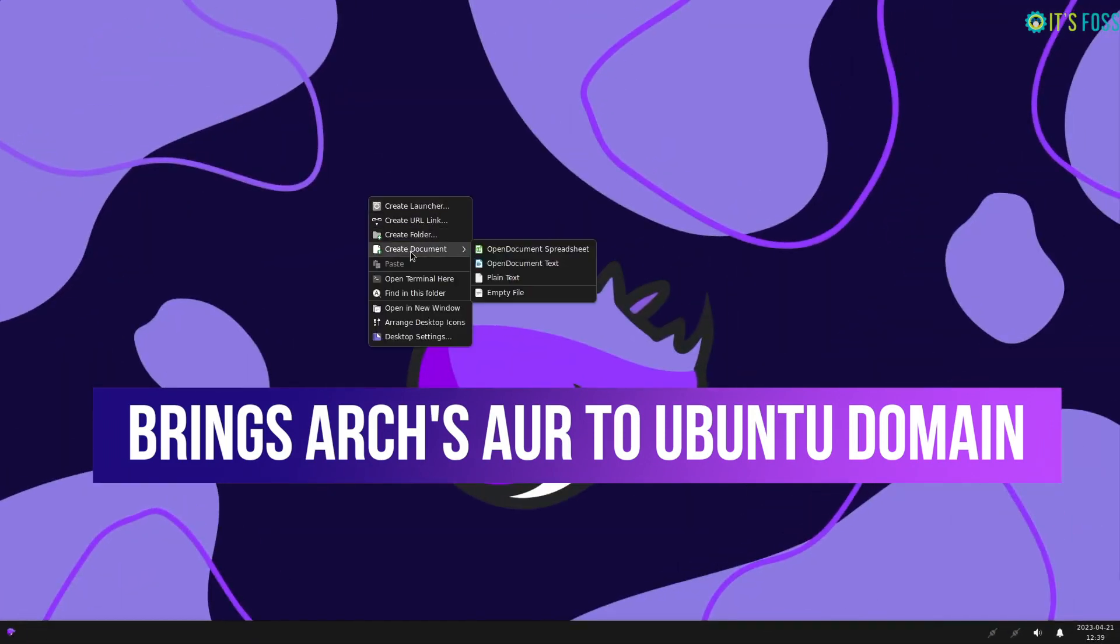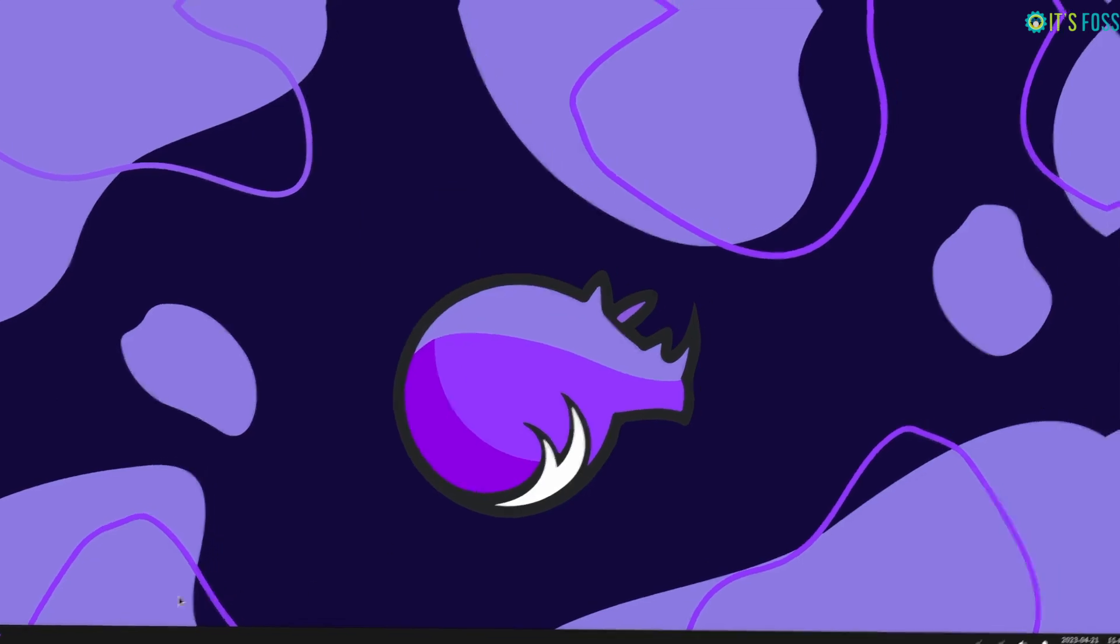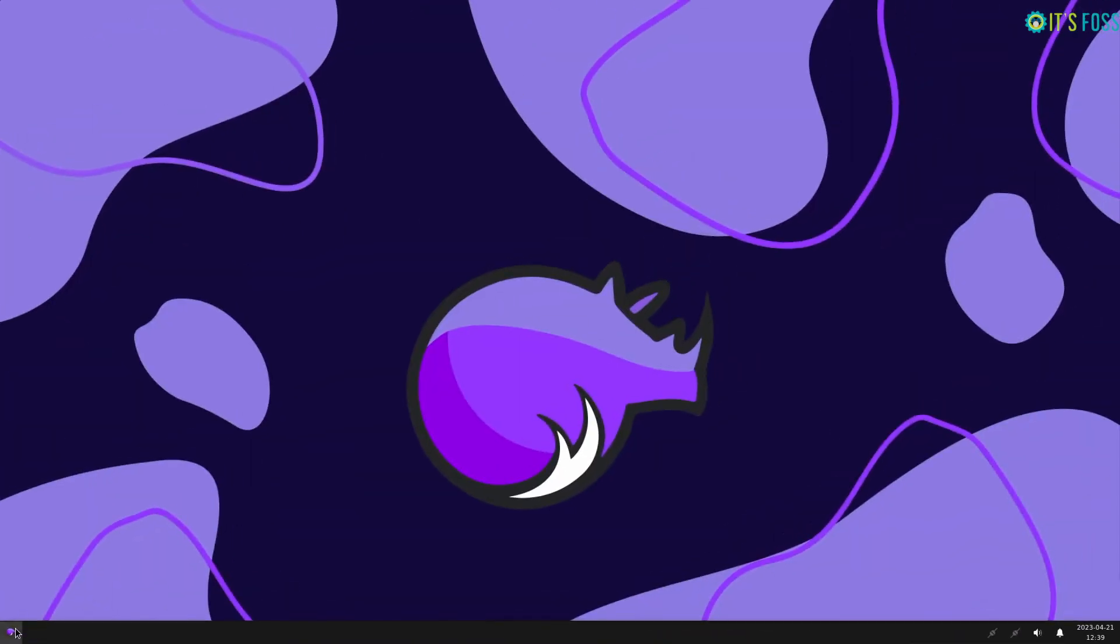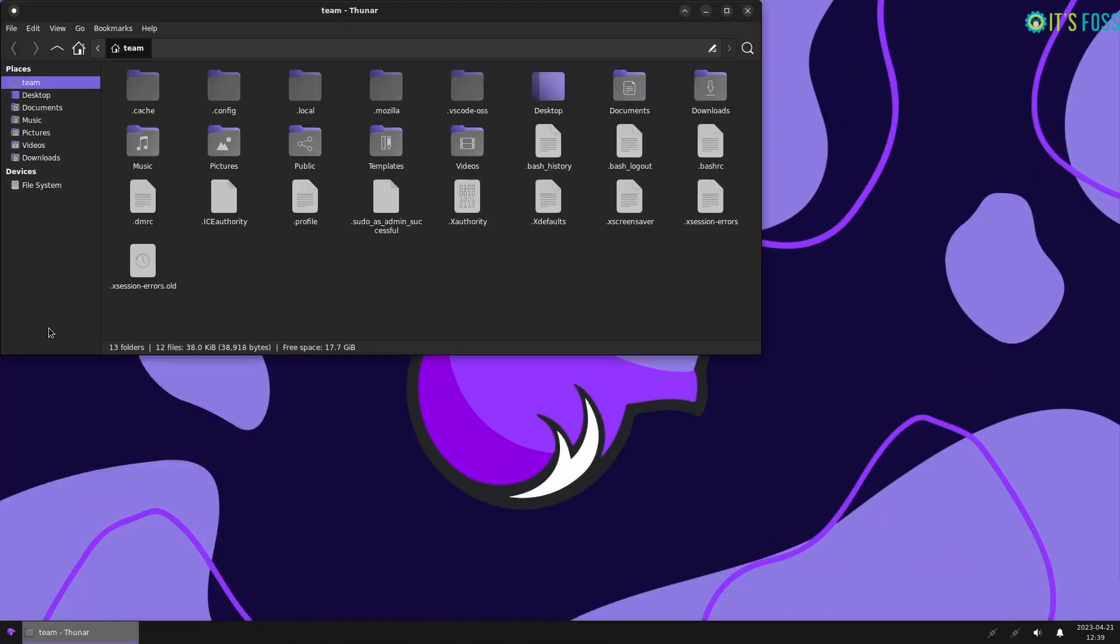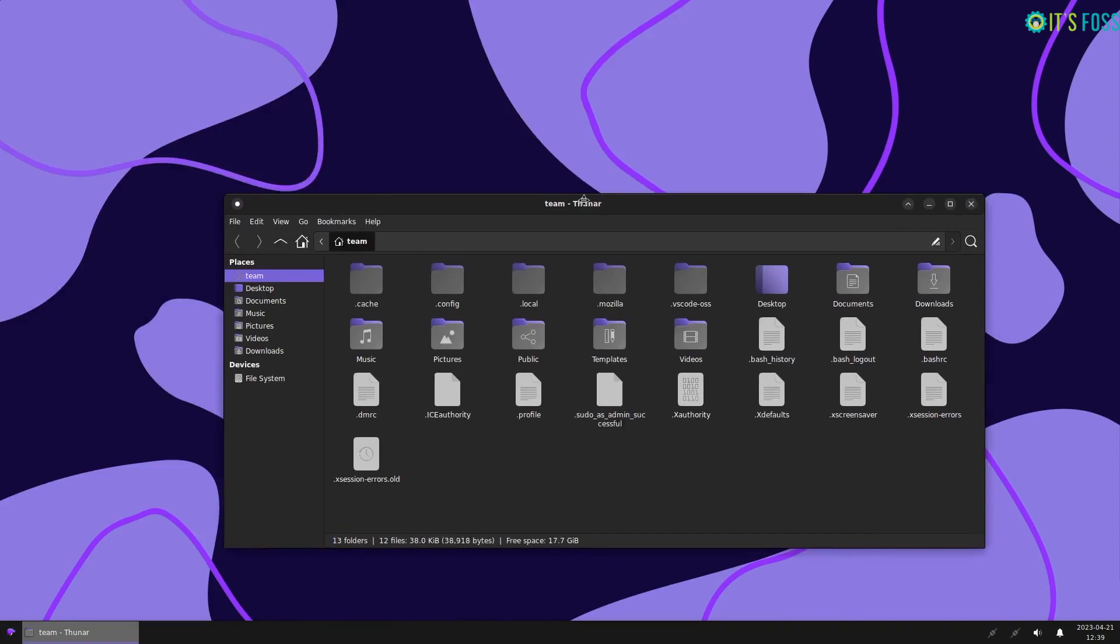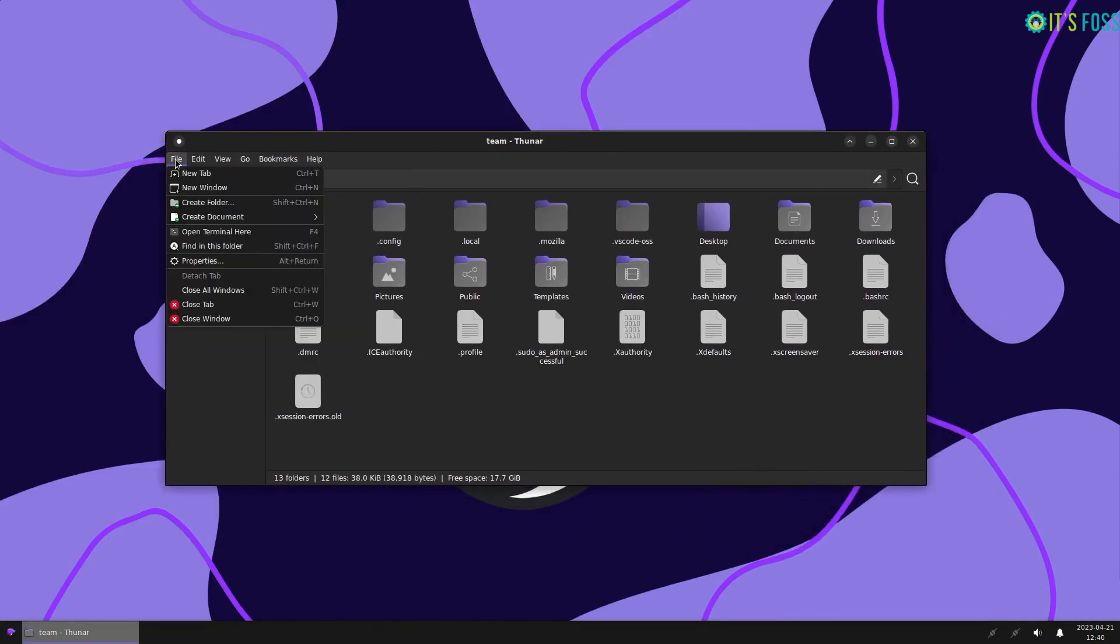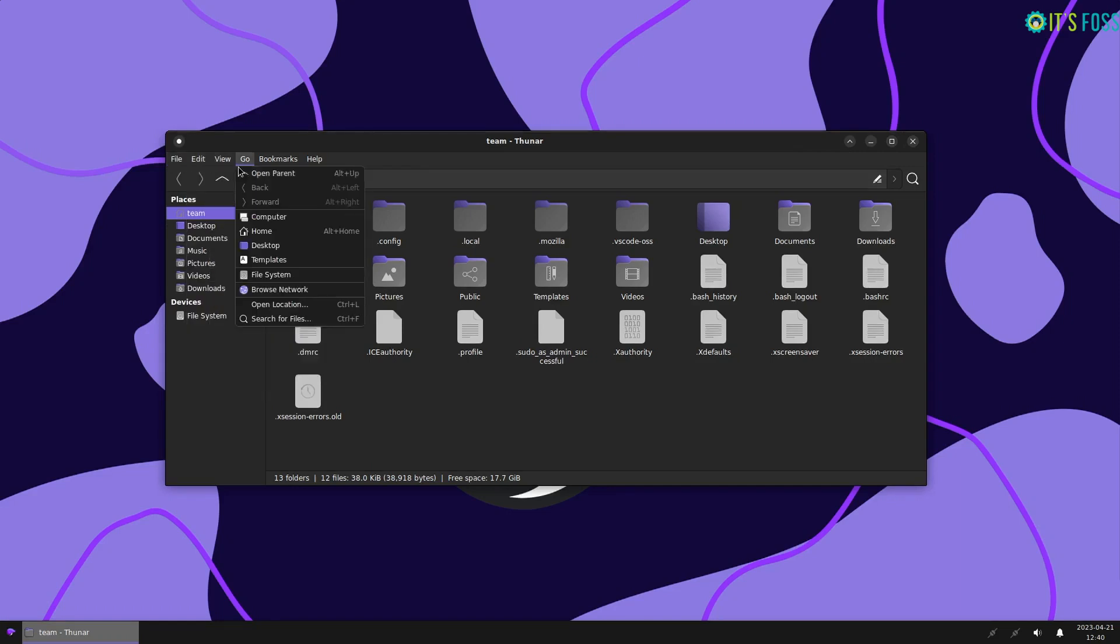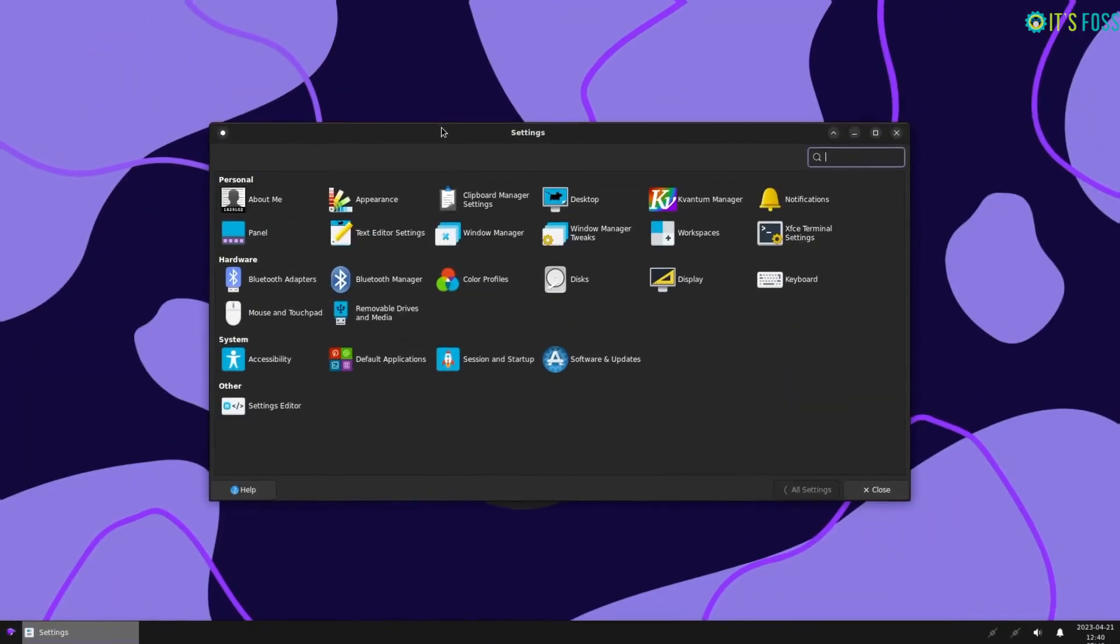Rhino Linux will be the successor of Rolling Rhino Linux. The project was never aimed to replace other stable distributions and was purely a passion project made for fun. Considering people started using it as a daily driver and expected more from it, the developer decided to turn this into a serious project.